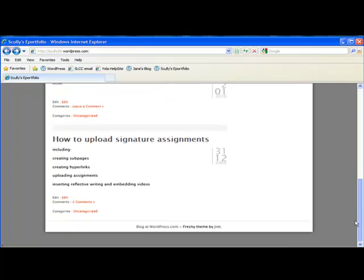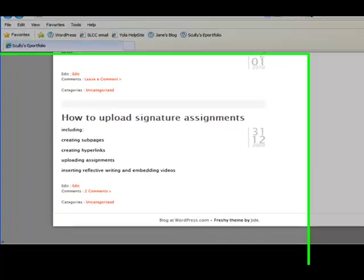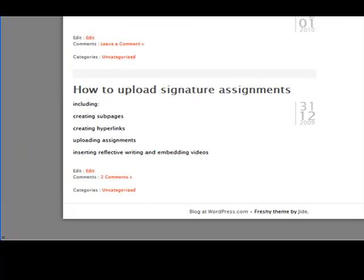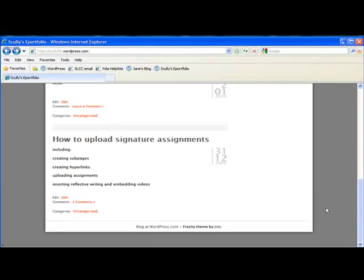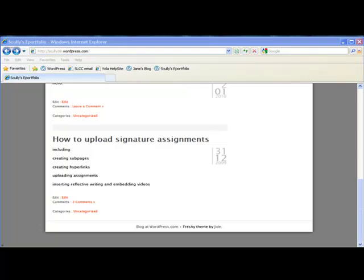If you remember from the blogging tutorial, here's our list of things we're going to do. We're going to learn how to create subpages, create hyperlinks, upload assignments, and insert reflective writing, as well as embed videos. So let's get started.